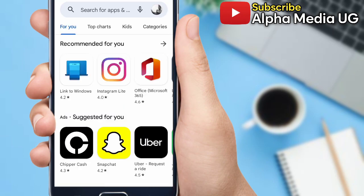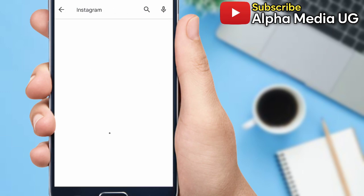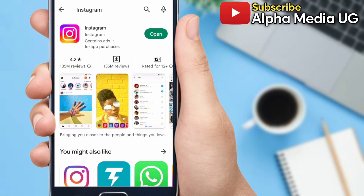Search for Instagram, and then if it requires an update, you have to update it first.